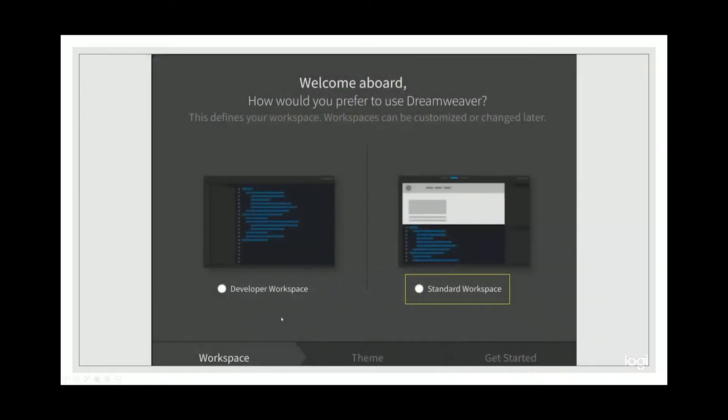In the next screen, Dreamweaver will ask you do you want developer workspace or do you want standard workspace? For this beginner's course, I will ask you to click standard workspace.